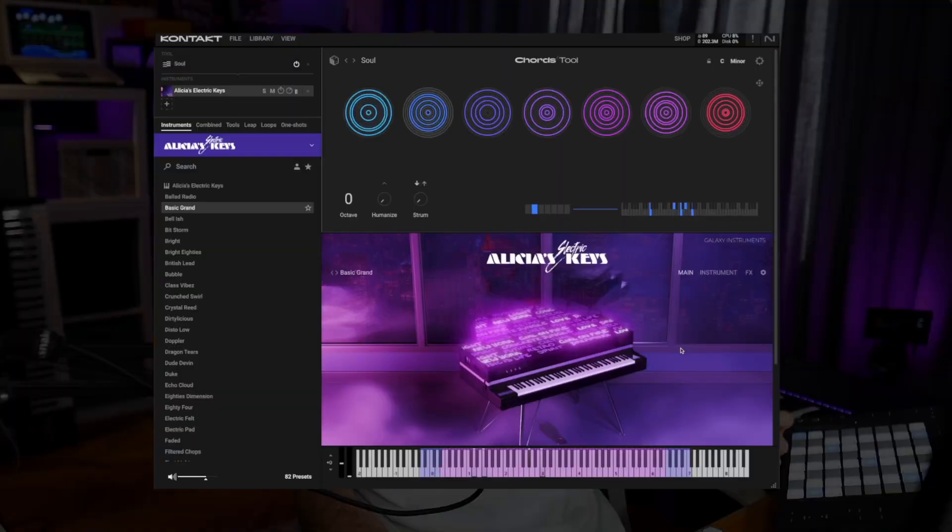So the Contact 8 update is finally here and Native Instruments have made some changes to the UI and added some devices and features that let users interact with Contact's engine in a bit of a different way.